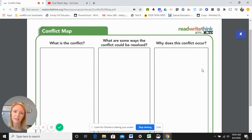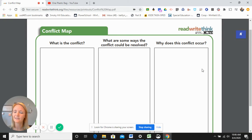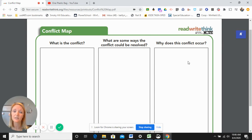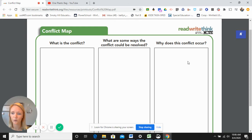Then finally, ask yourself: why does this conflict occur? What caused the problem? List your reasoning and reasons for why this problem occurred.